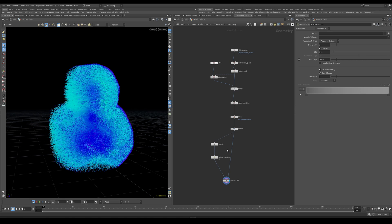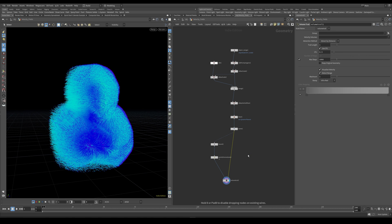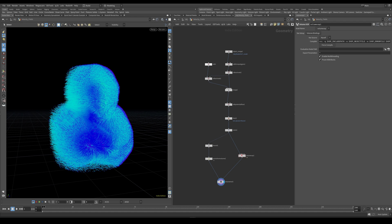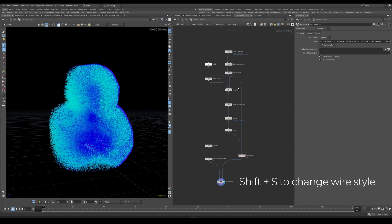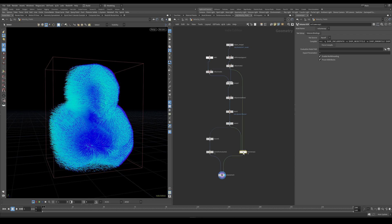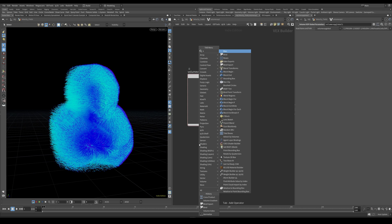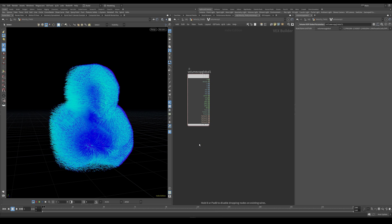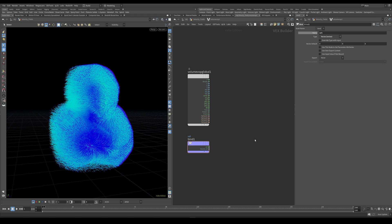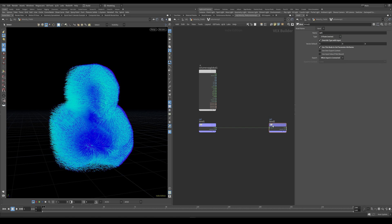So what I would like to do is create a volume vop right here. And in the second input let's plug the original collision vdb we created earlier. And I'm also going to press shift and s just to get this different node wire style. And we can go ahead and just dive inside of our volume vop. Let's delete this density export. And I'm going to bind and also bind export our velocity. So let's create a bind. Make this a vector.